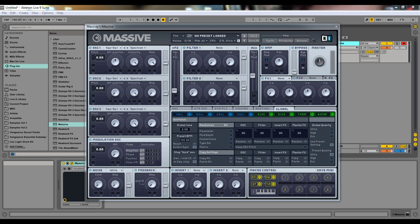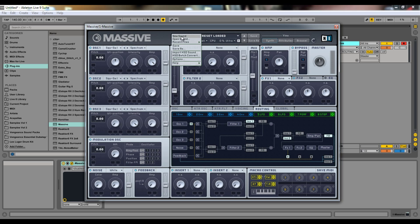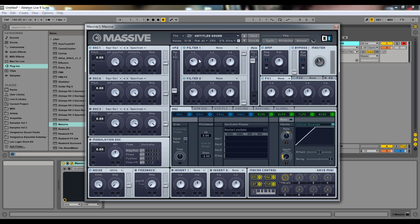Hey, this is Materi and this is the third video in the sound design tutorials I'm making. This time I'm going to be going over filters and a little bit of routing — not really the routing tab, but more of all these little sliders. I'll start with the filters.